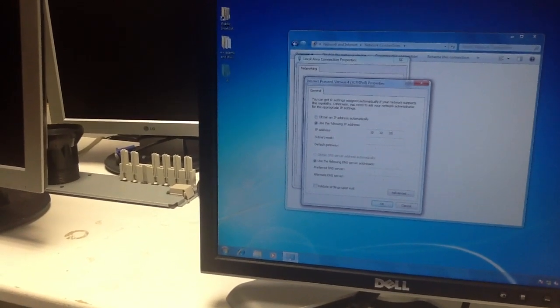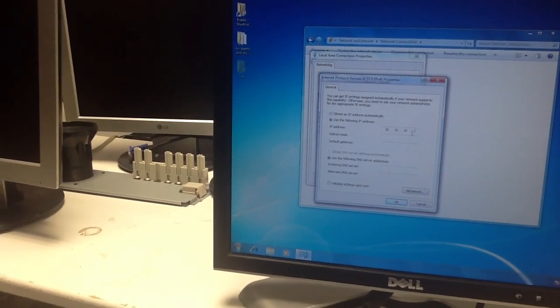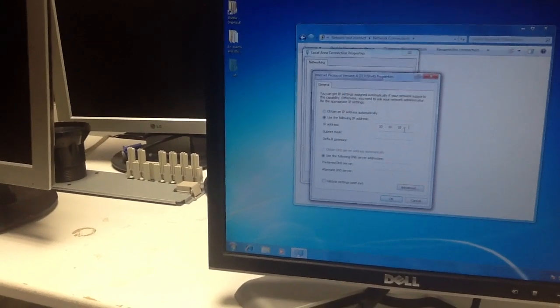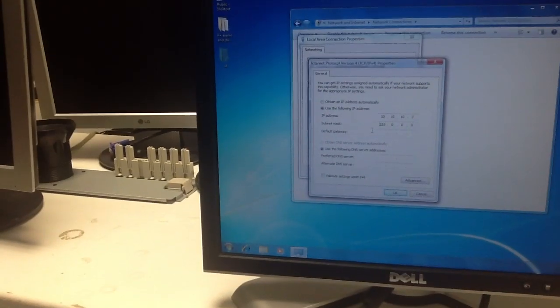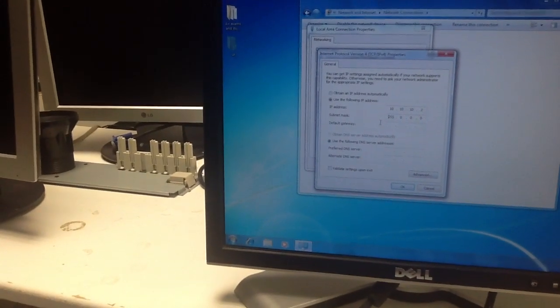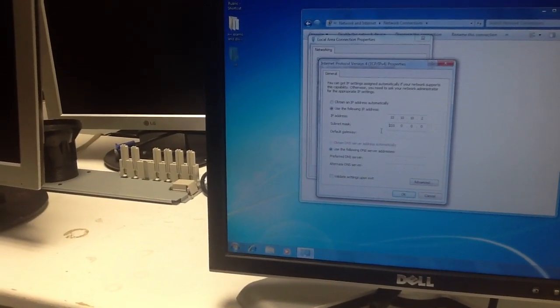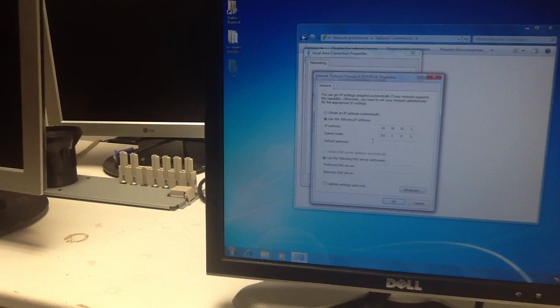And then the next number is a unique number for each computer. The subnet mask will automatically configure itself, so you won't have to type anything.